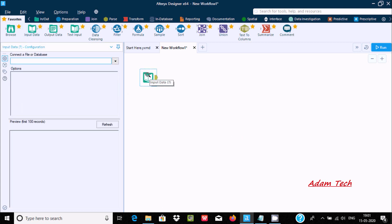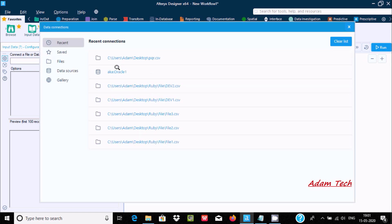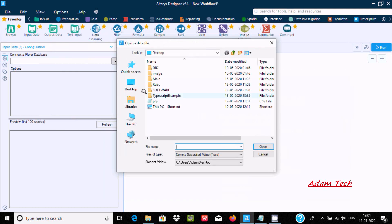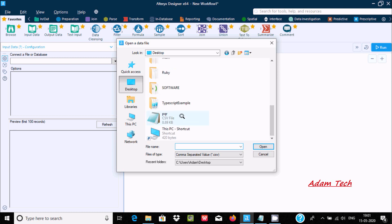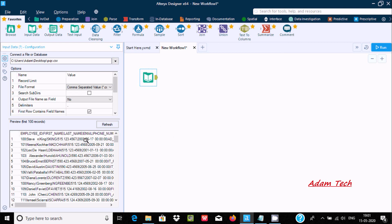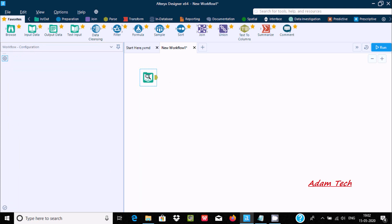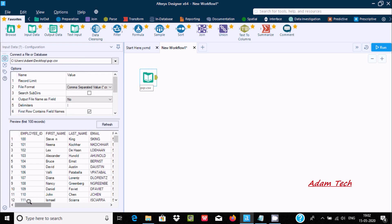Let's take a CSV file — the file is on our desktop and the file name is PQR. Here you can see there are lots of pipe delimiters. I want this all in separate columns like Employee ID, First Name, Last Name. When you select it and press Enter, here you can see the data is now in the correct format.